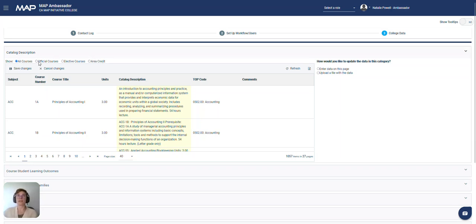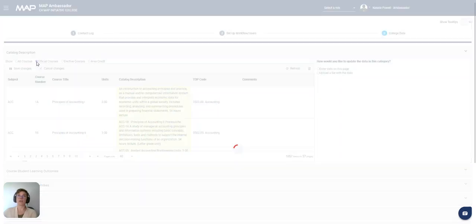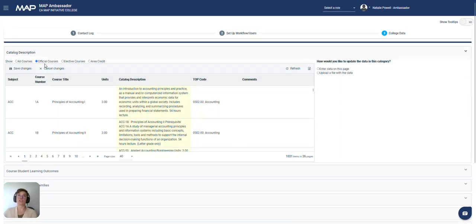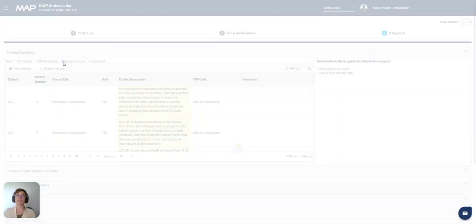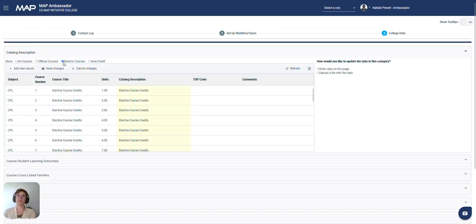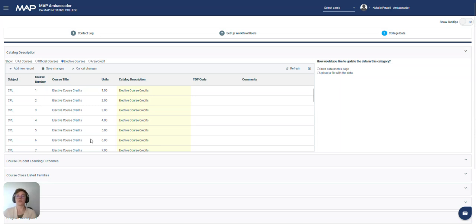You can toggle between these different courses. We have the official courses, these are the ones listed in COKI. Elective courses, we have manually put in units for elective courses that can be used when creating your students' plans if they are awarded electives.